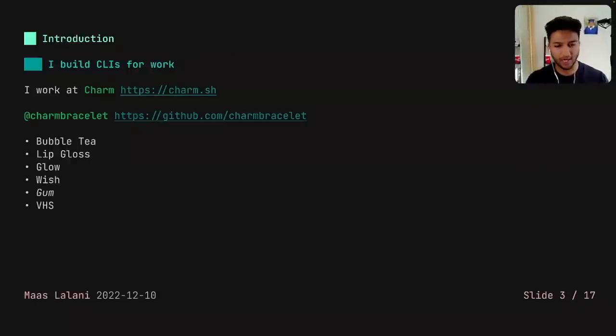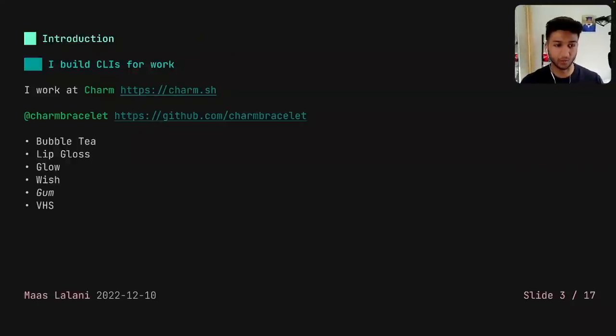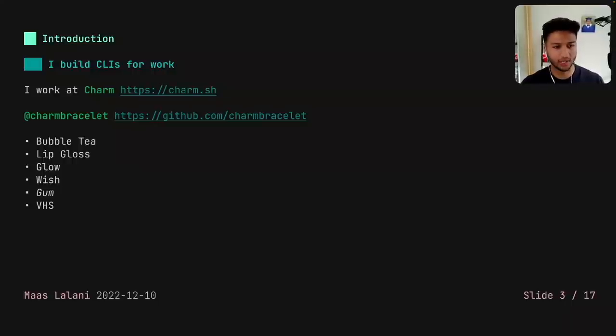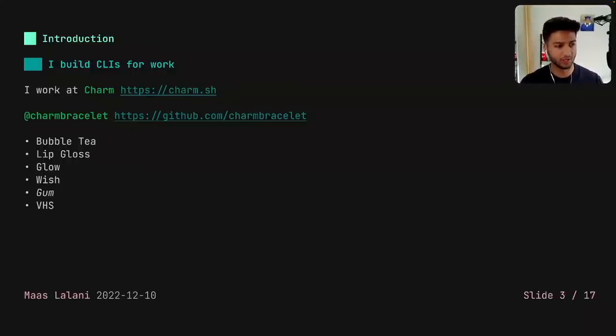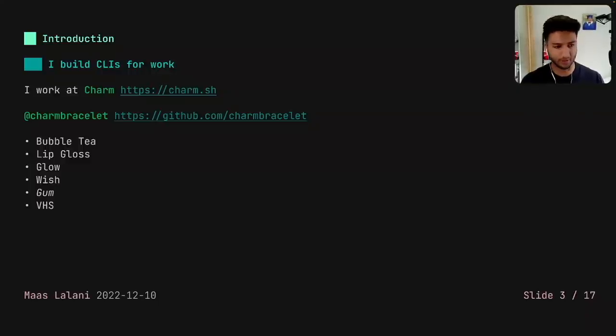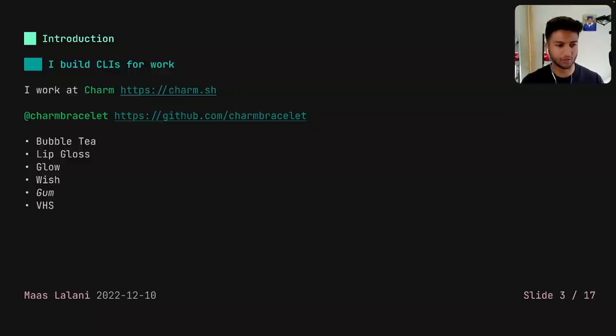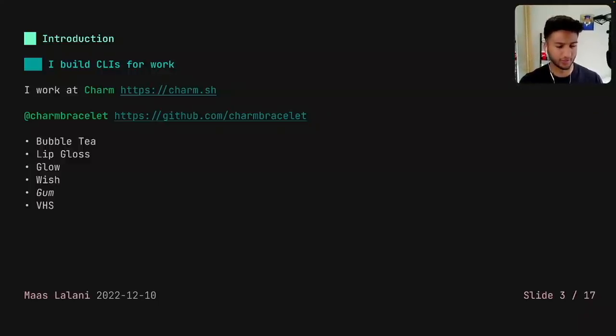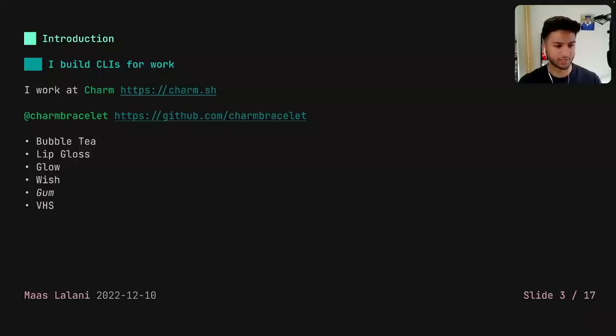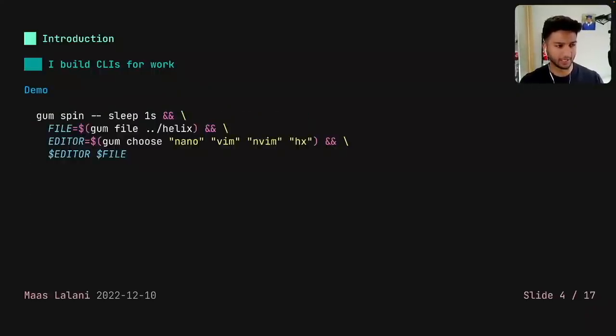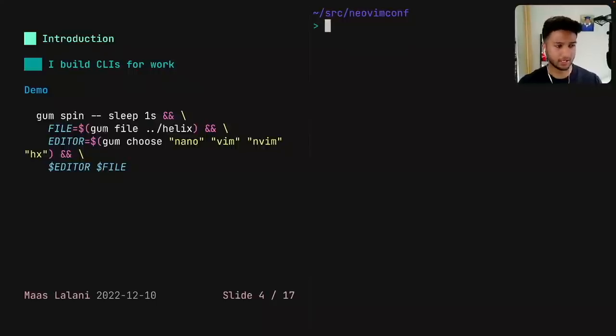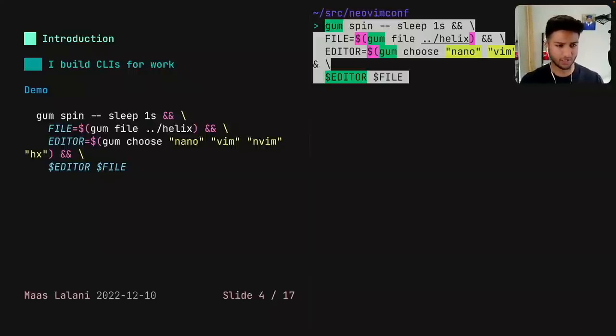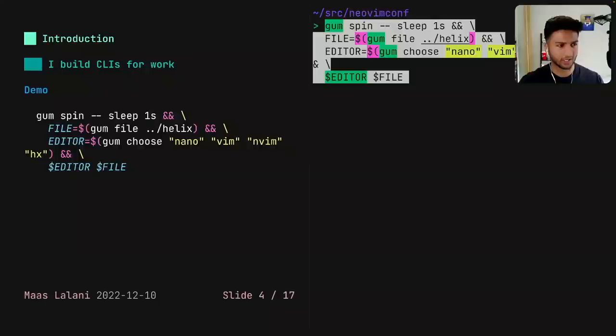A bit about me, I love command line tools. I build command line tools for work. I work at a company called Charm. Here's our GitHub. We do a lot of open source stuff. Our most popular library is called Bubble Tea, and it helps you build TUIs using Go. We also built a bunch of other tools, two of which are Gum and VHS. And I think a lot of people might enjoy Gum if they do any command line scripting in general. So I have a quick demo of it.